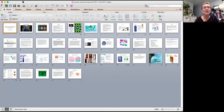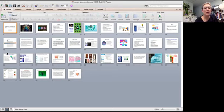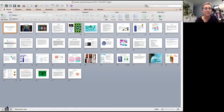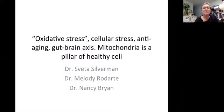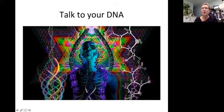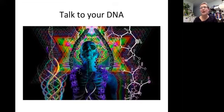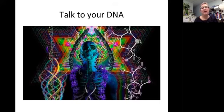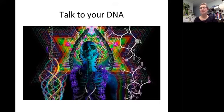So guys, let's jump on board and let's start this thing. Dr. Rodarte, can you please talk to us about DNA and nutrigenomics?